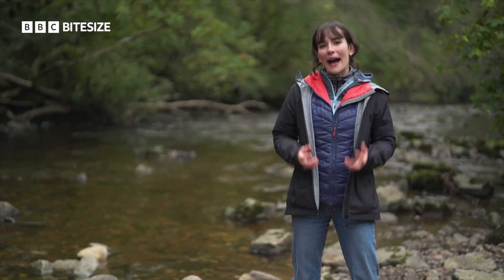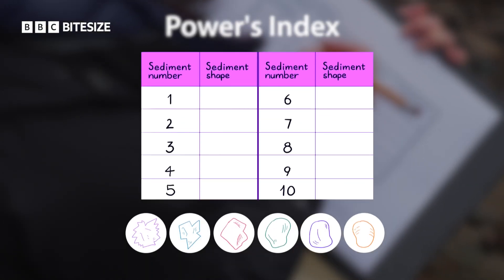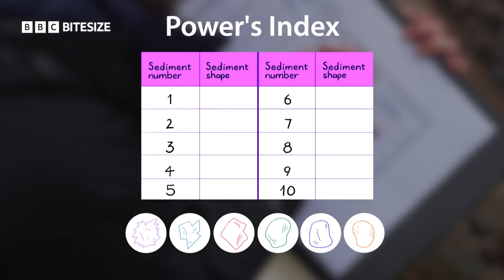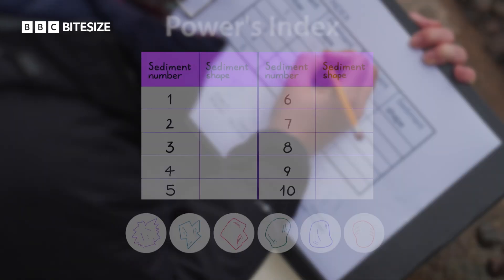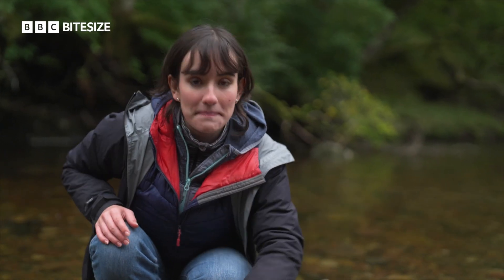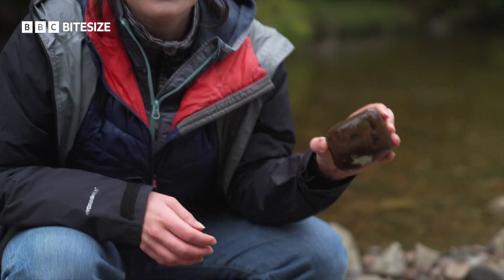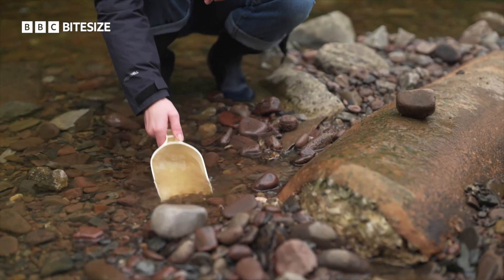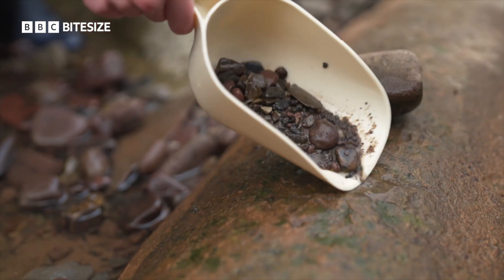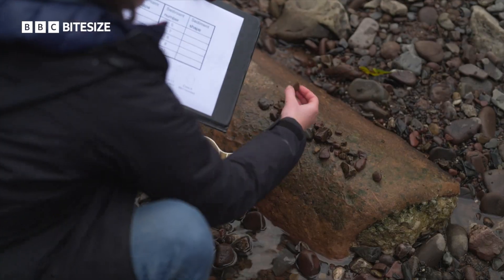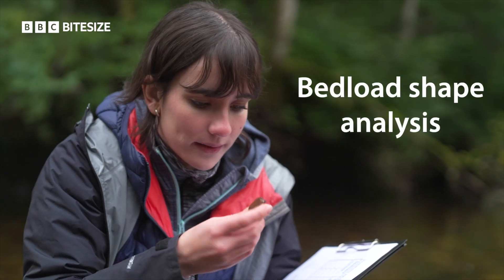We can use the Powers index to analyse how bed load changes. I'm taking a small amount of sediment from the edge of the river. If the rocks are bigger, I find it easier to use my hands, but if the rocks are smaller or like sand or silt, I find it easier to use a scoop like this one. Using the index, we can now analyse the bed load's shape.